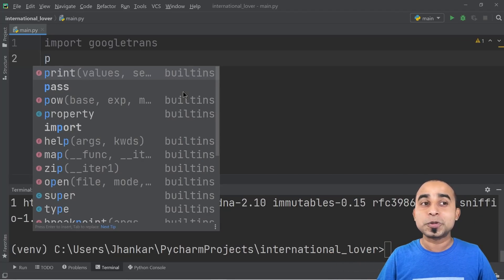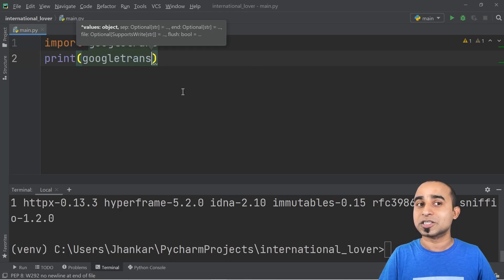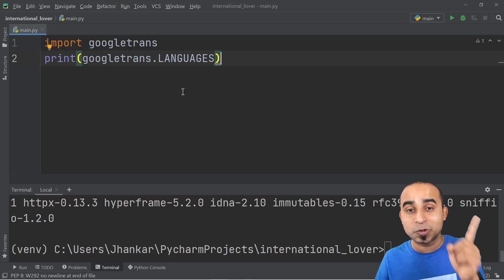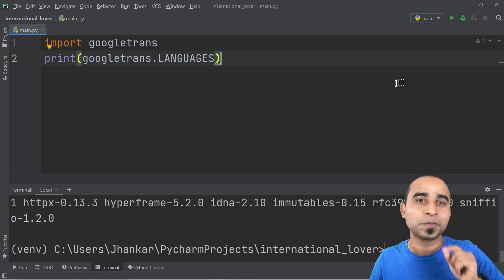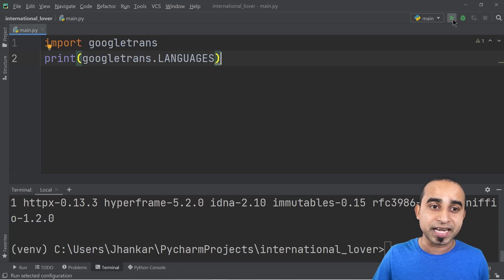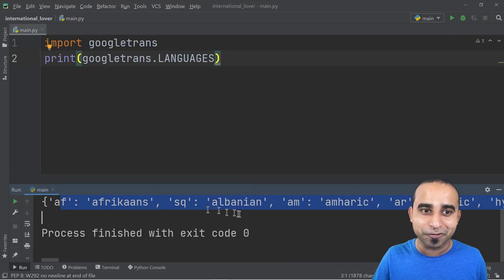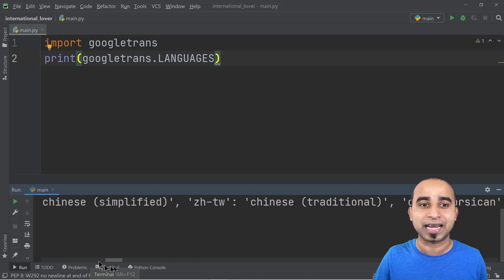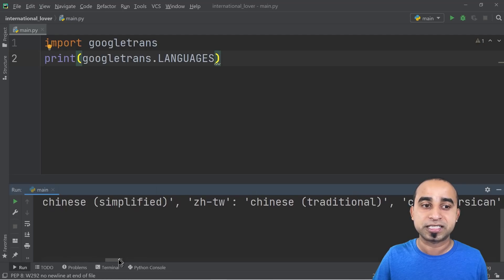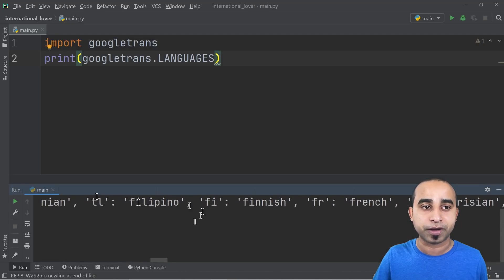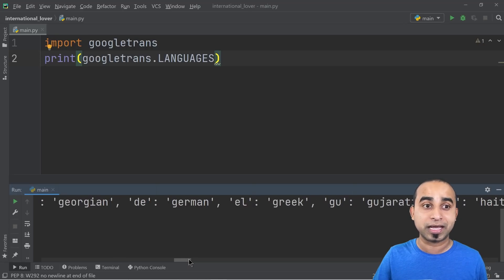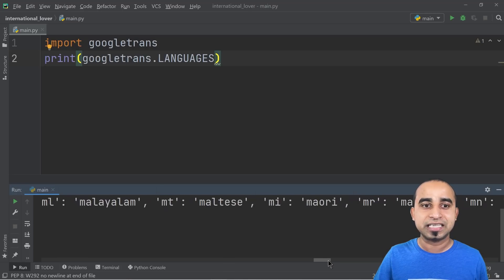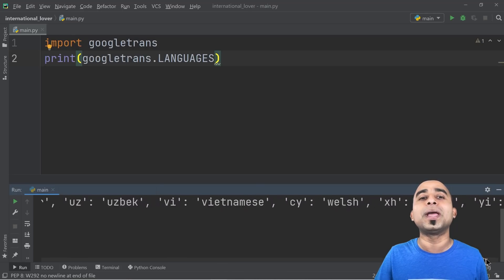If you want to see the names of all supported languages, just type 'print(googletrans.LANGUAGES)'. That will show all the languages Google Translator can convert for you. Click the run button and you'll see so many different languages — simplified Chinese, French, Filipino, German, Indonesian, Latin, Malaysian, and so many more.